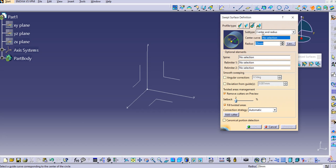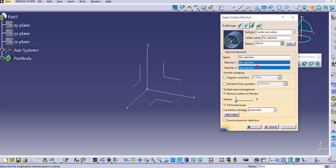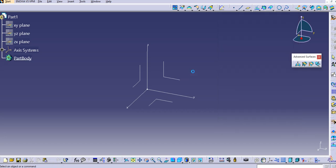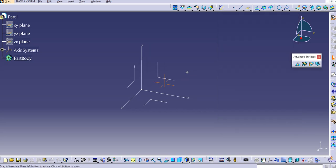The third type is a profile type as circle, and the sub-type as center and radius. Here we only need the center curve and then provide the radius. This is a very simple sweep type, and we can also use Relimiter 1 and Relimiter 2.